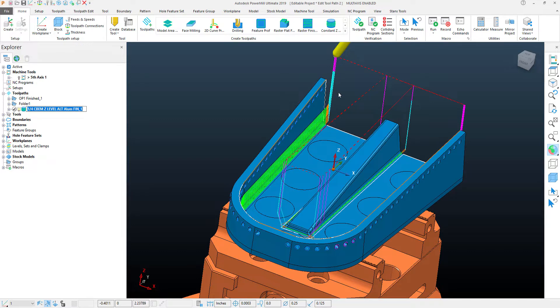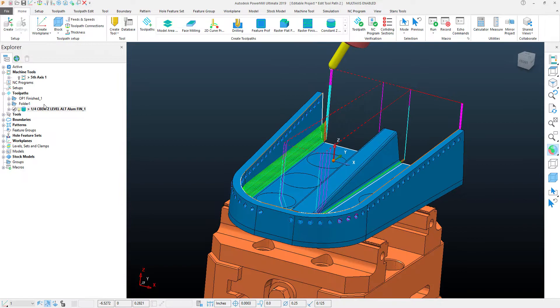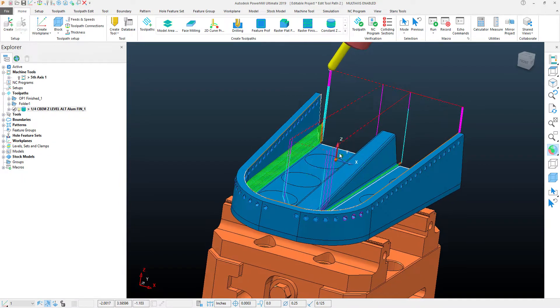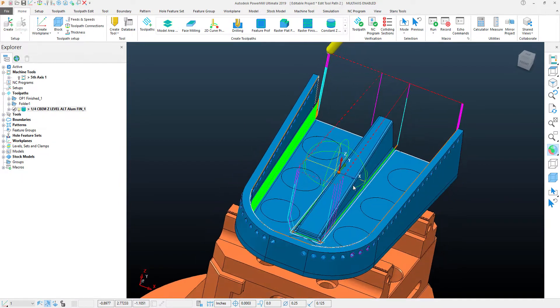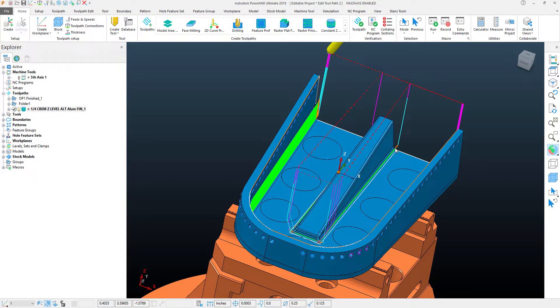Looking at this toolpath, I've got some things set like the tilt angle position ready to go, and it's machining generally what I want. However, the toolpath has added a few areas that I don't want to machine.